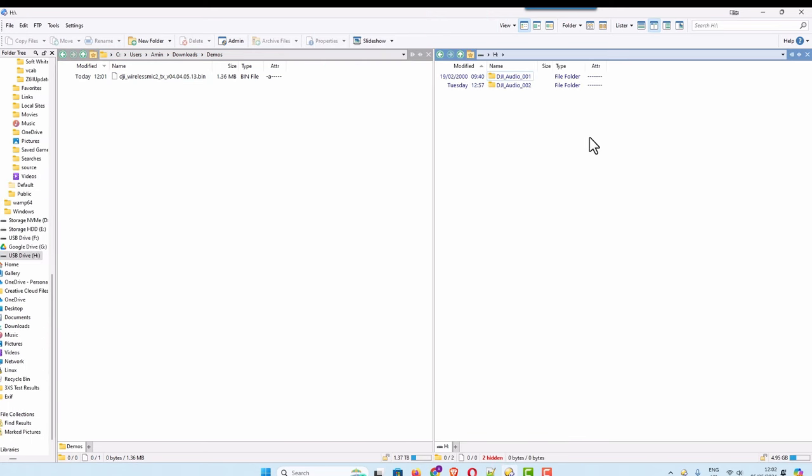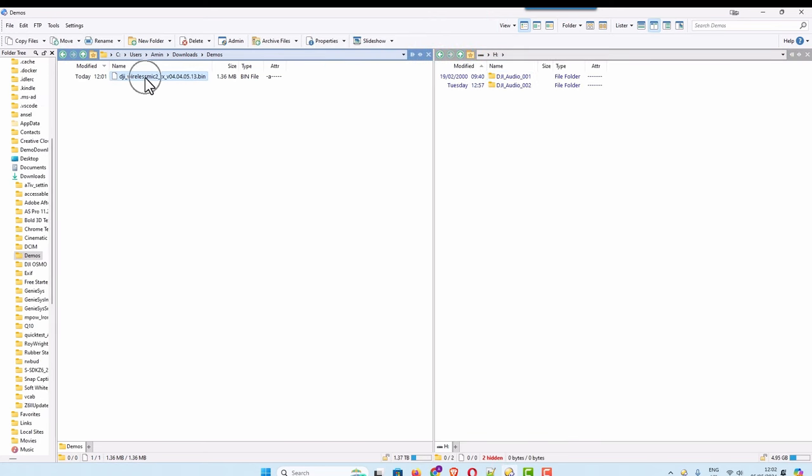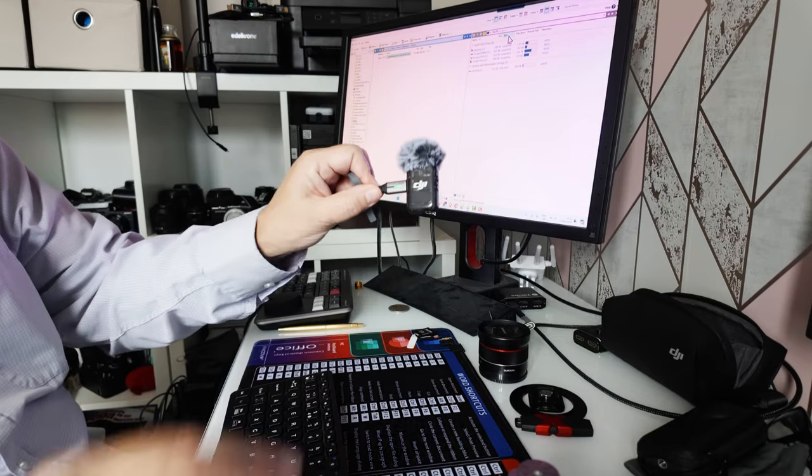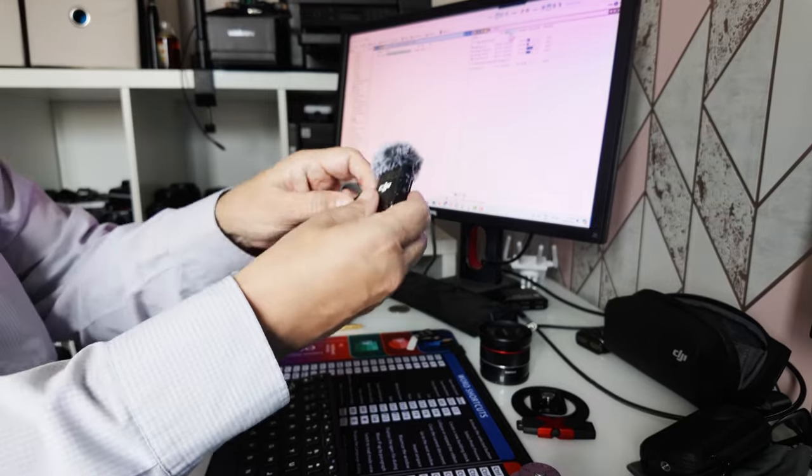And in my case, it's come out as an H drive, so all I'm going to do is copy this across to here. And this is the root of the directory on the transmitter. So let's just drag that across. That's fine. I can now disconnect this.